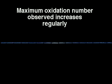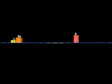As we move from left to right across a given row, the maximum oxidation number observed increases regularly to plus 7 at manganese. From lithium to boron, the commonly observed oxidation number increases from 1 to 3.